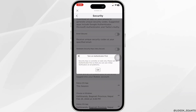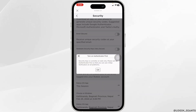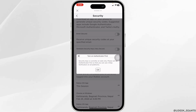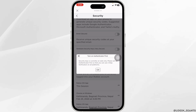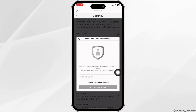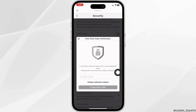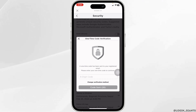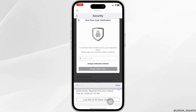A message will appear saying security keys are currently on web only — please set up authenticator first so that you can use two-step verification on all platforms. Click OK. You will be receiving a six-digit code in the email address linked with your account. Check your mail and type in that code.